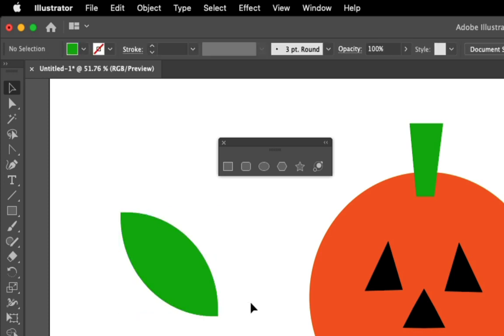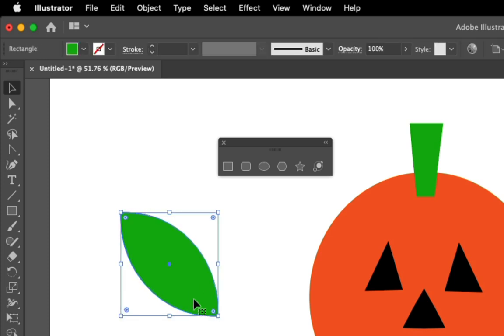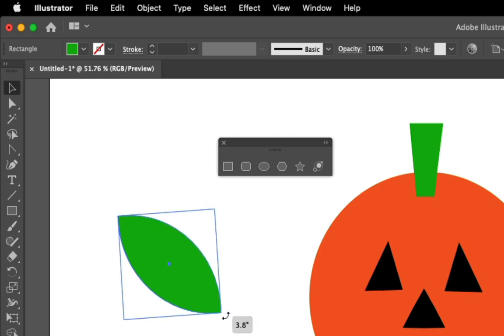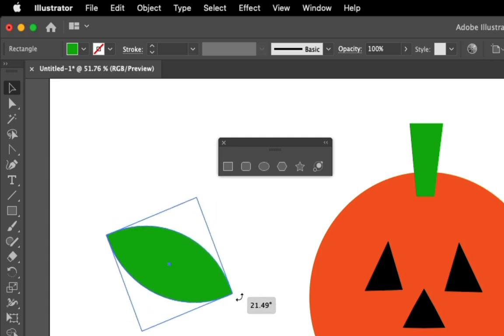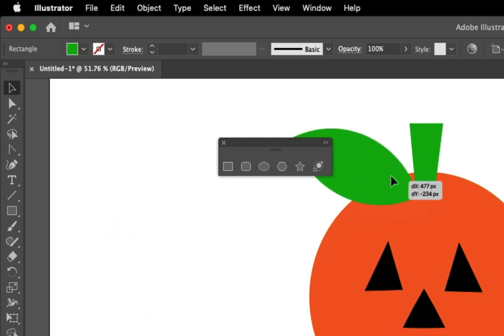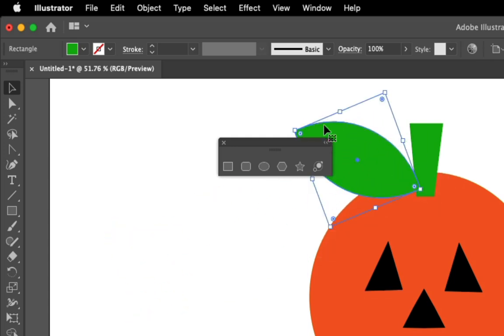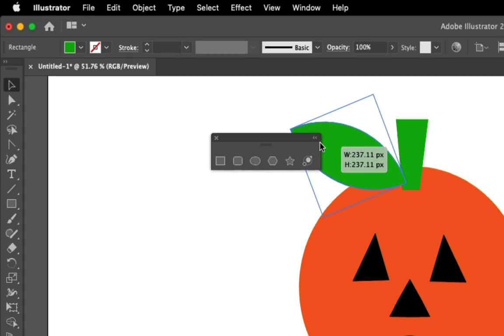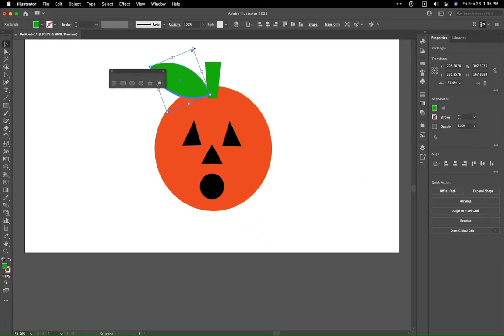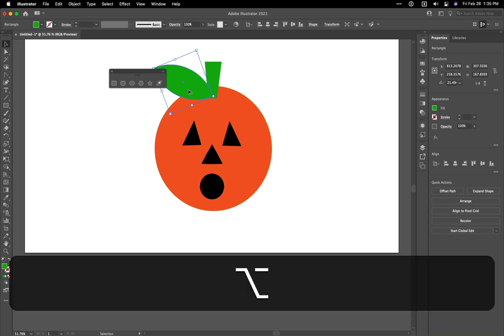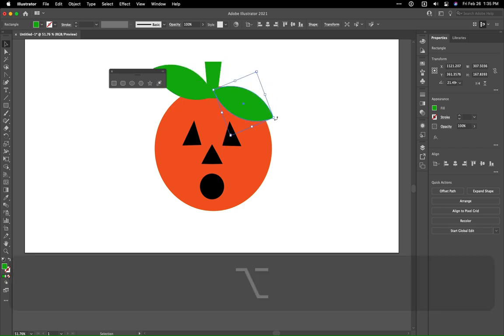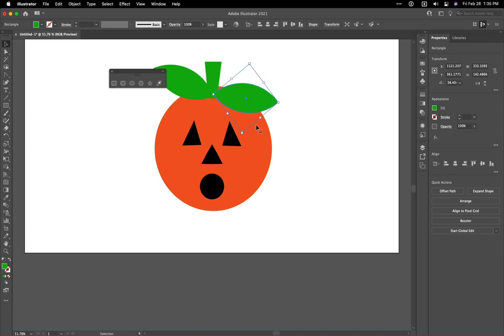I can rotate this. There we go. Shrink it down if I need to. And then we can use that option tool to create our second item.